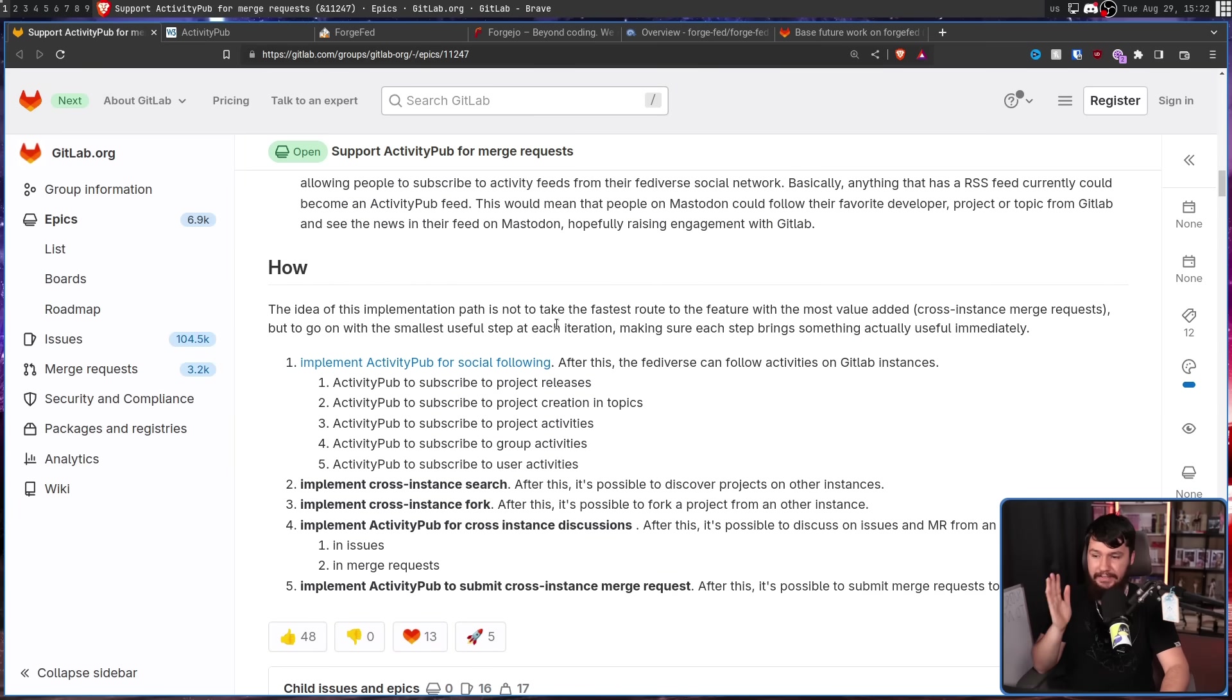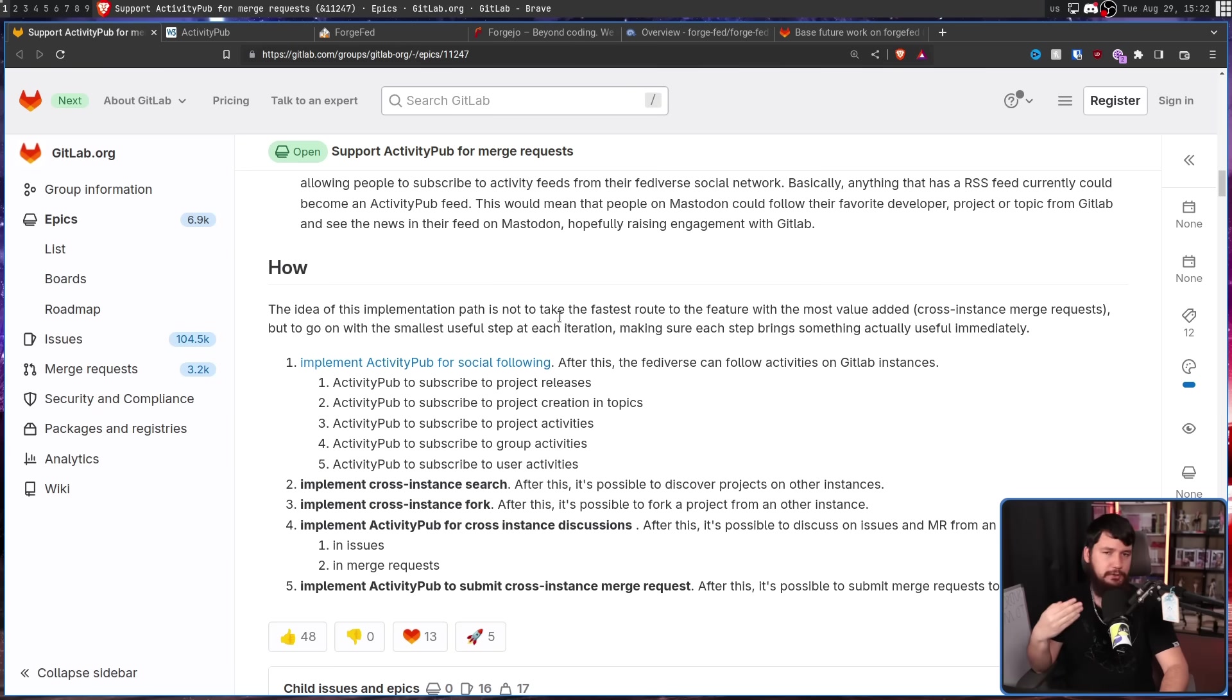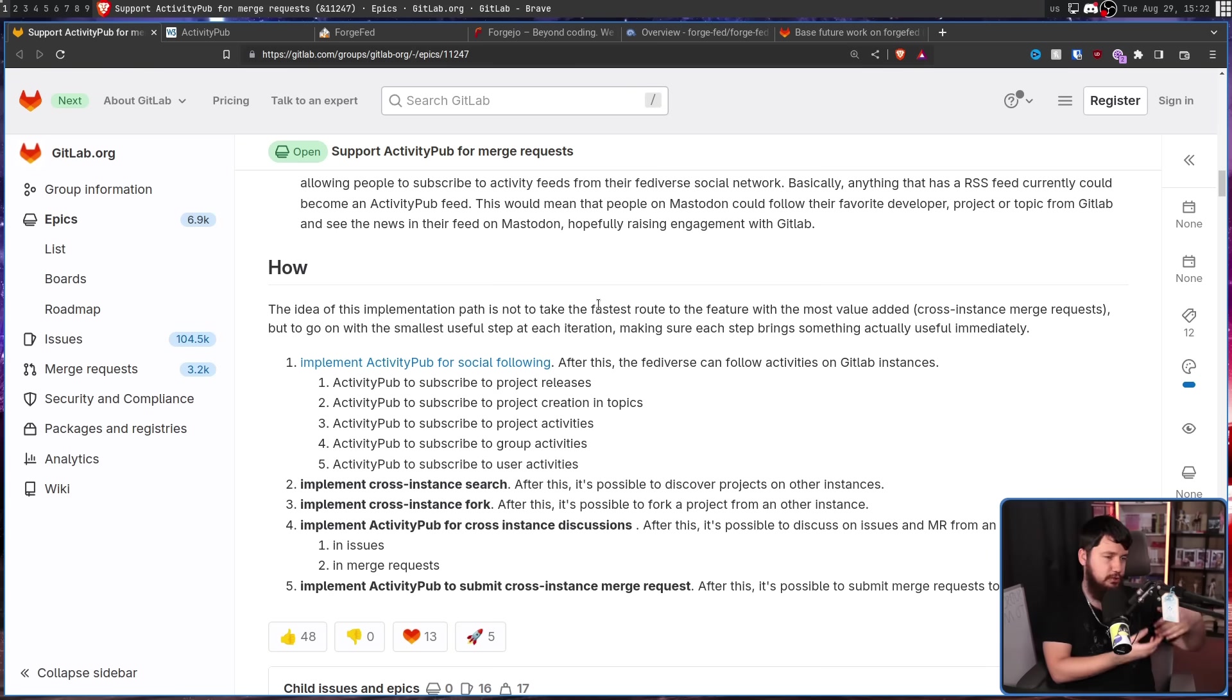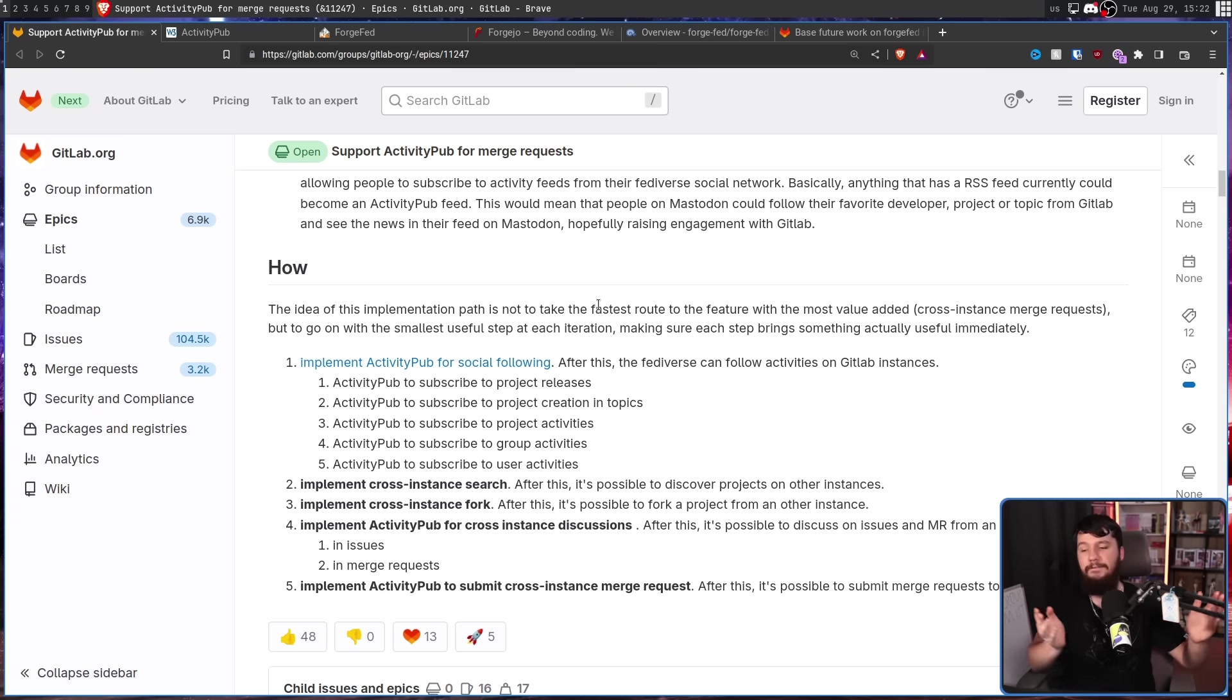Firstly, implementing ActivityPub for a social following. So, you can subscribe to project releases, or subscribe to project creation in topics, or probably subscribe to commits being made on certain branches, and things like that. After that, is when you start getting the more useful features.